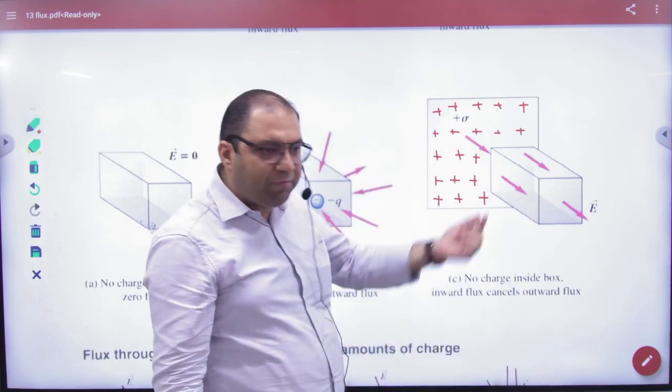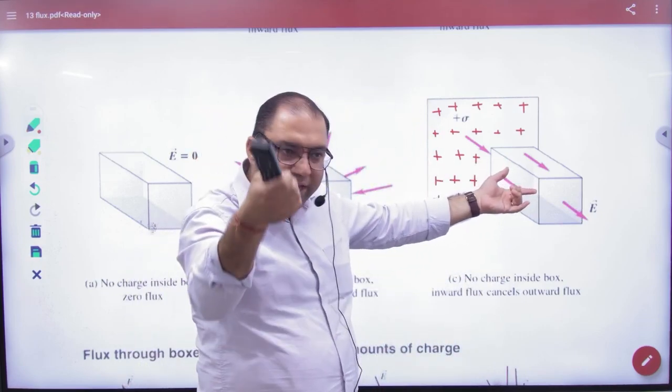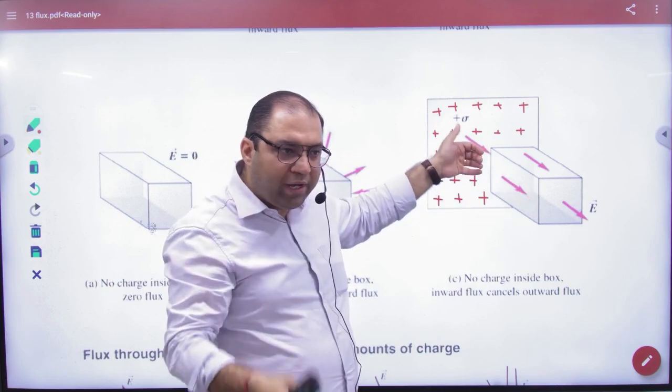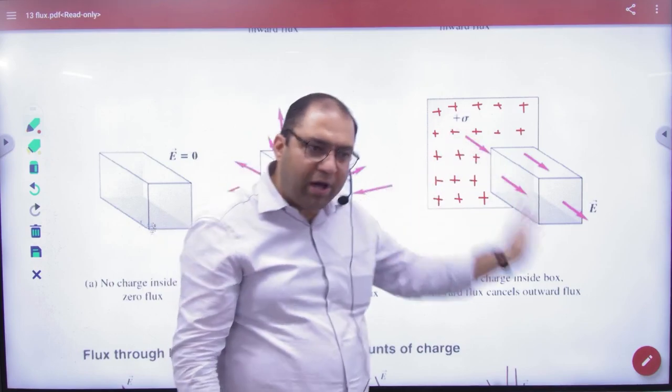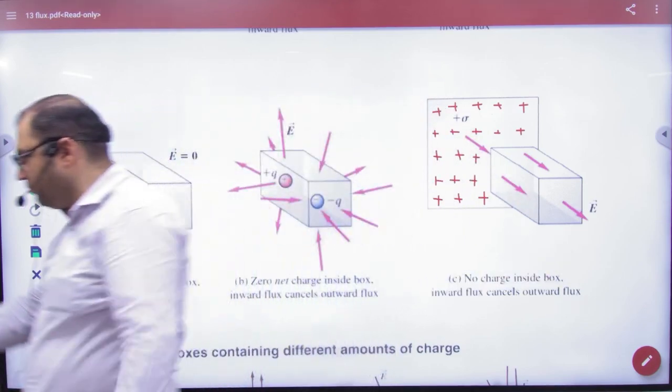Lines are produced outside, but inside there is nothing. So whatever line enters, it also goes out. Net flux is zero.